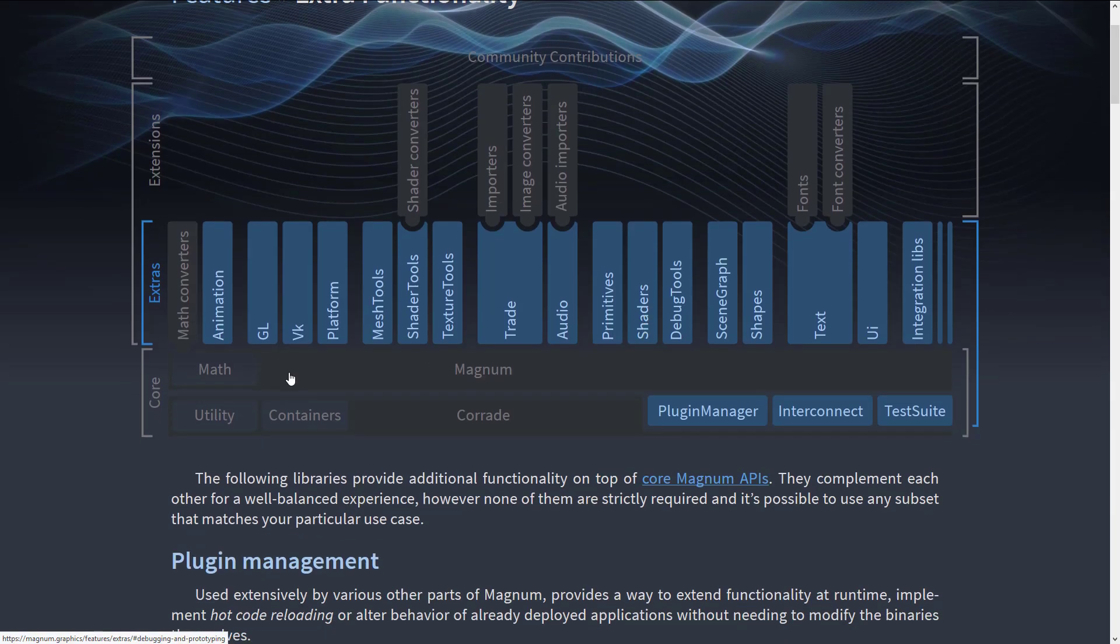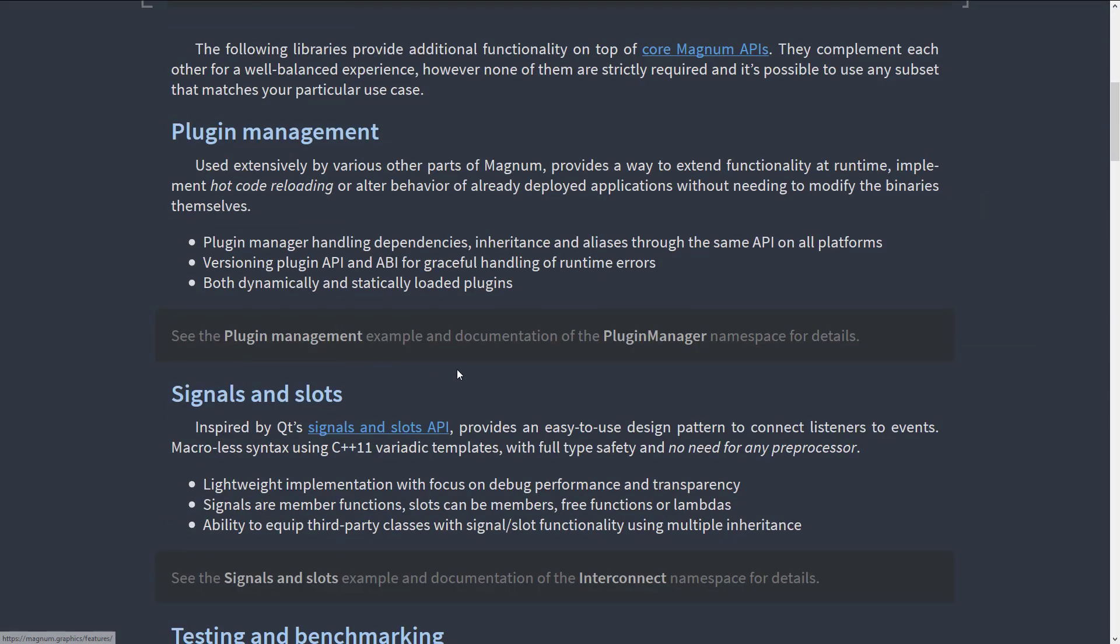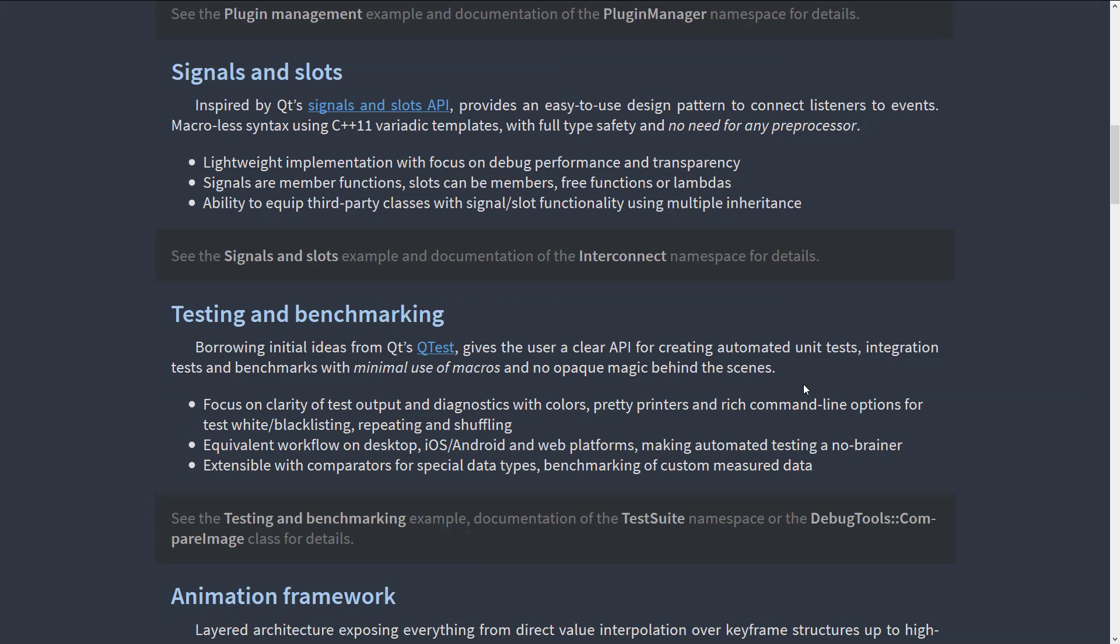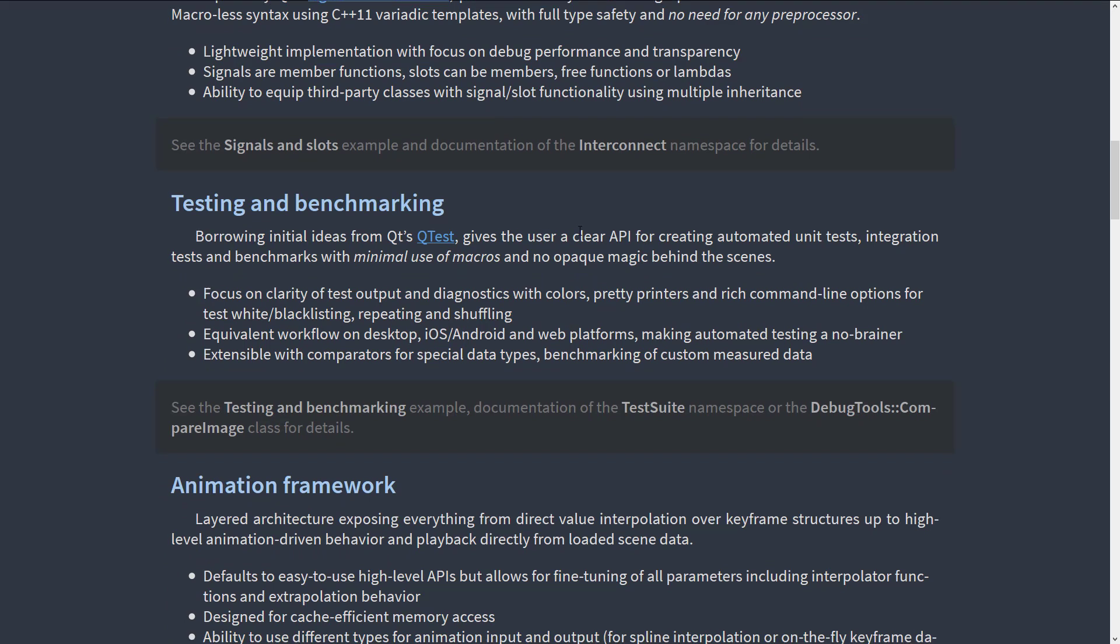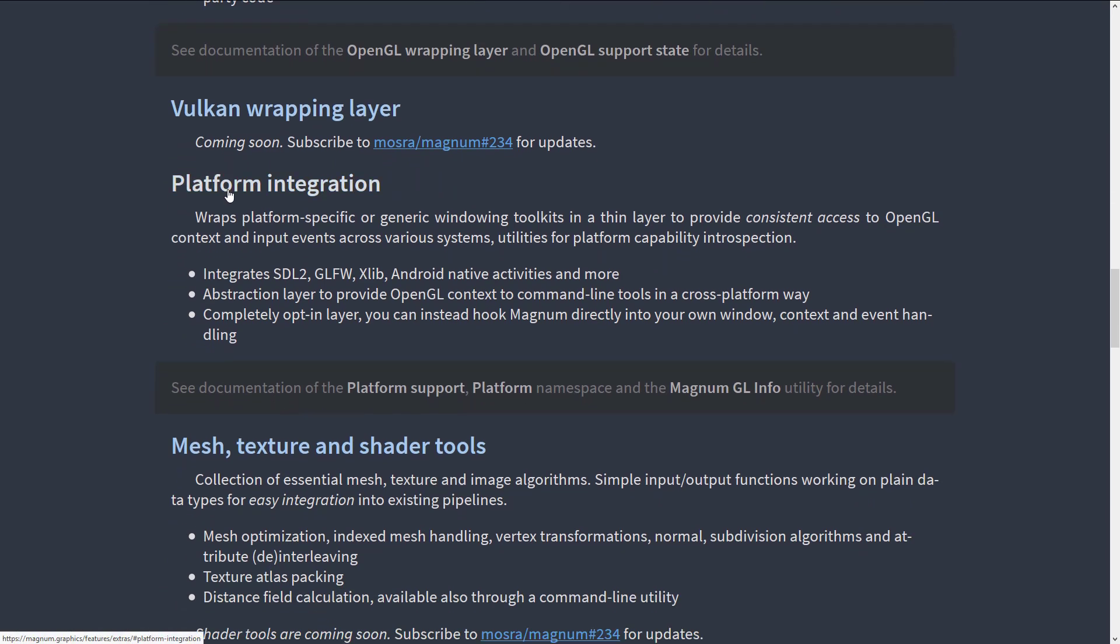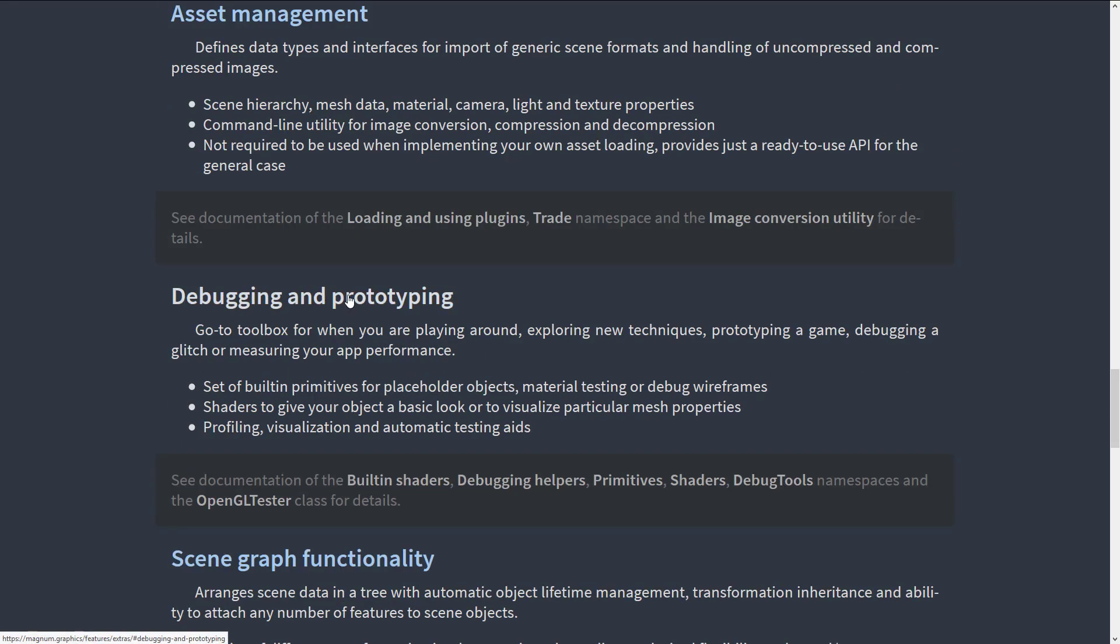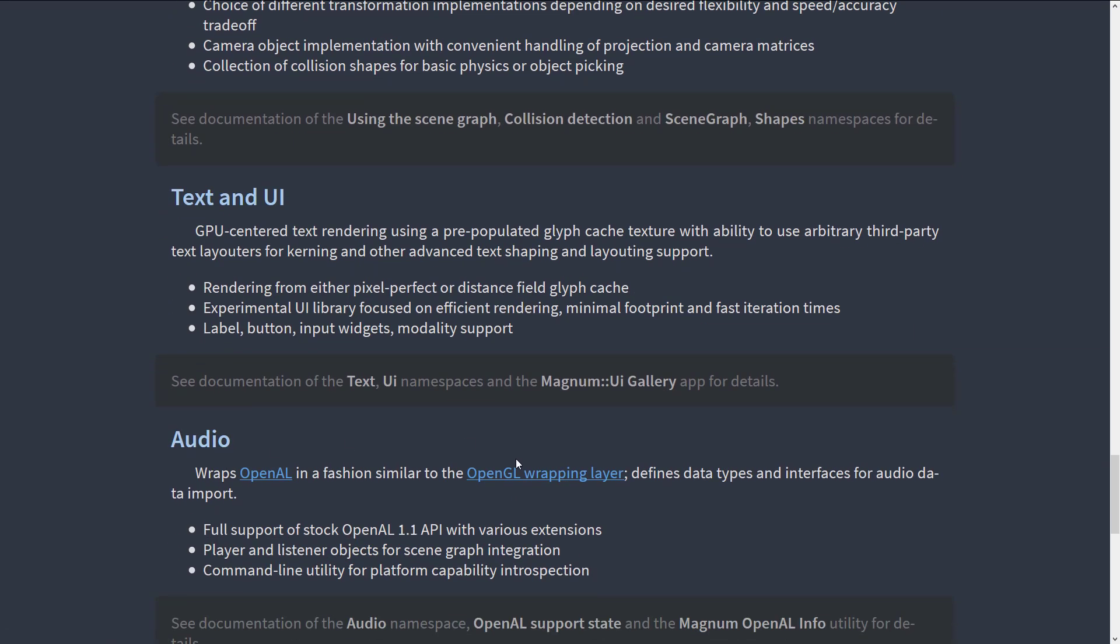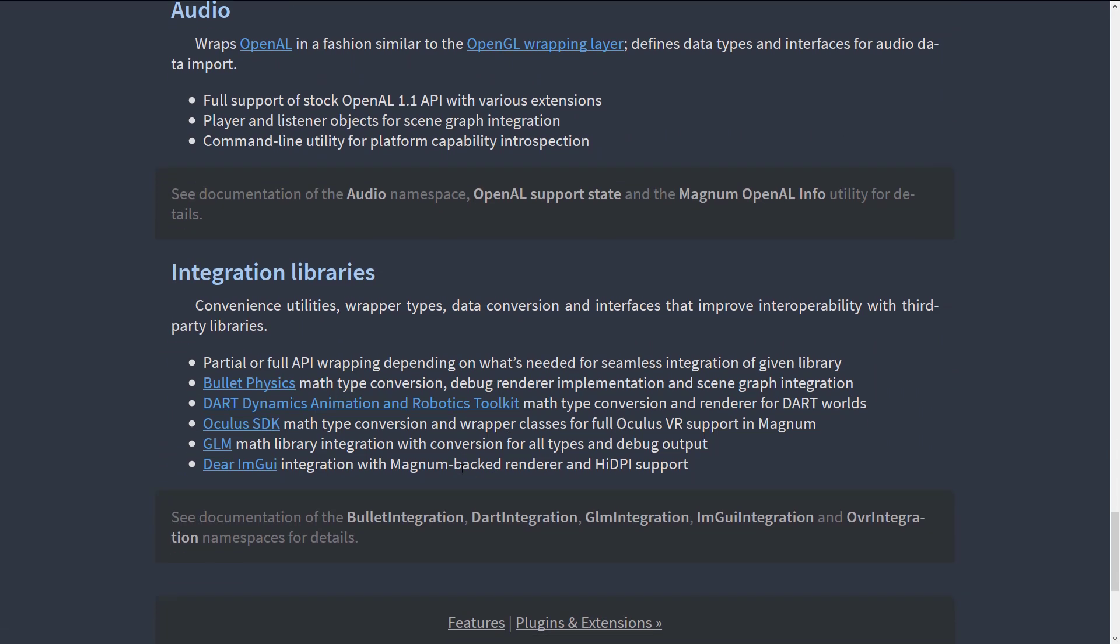So the first layer above it is where your extra functionality comes in. Here's where you get the majority of things that you would think of traditionally that go together to make a game. Things like plugin management, OpenGL rendering, Vulkan rendering is coming soon. It's not here yet. But we can go quickly through the list. Signals and slots library there. This is like Qt's signaling system, a way of basically communicating between two things. We have testing and benchmarking, animation framework, OpenGL wrapper layer, Vulkan wrapping layer, platform integration, mesh texture and shader tools, asset management, debugging and prototyping, scene graph functionality, text and UI, audio, and then they integrate the following libraries, Bullet physics, DART dynamic animation and robotics toolkit, the Oculus SDK, GLM math library, and dear ImGui UI library on the front end.